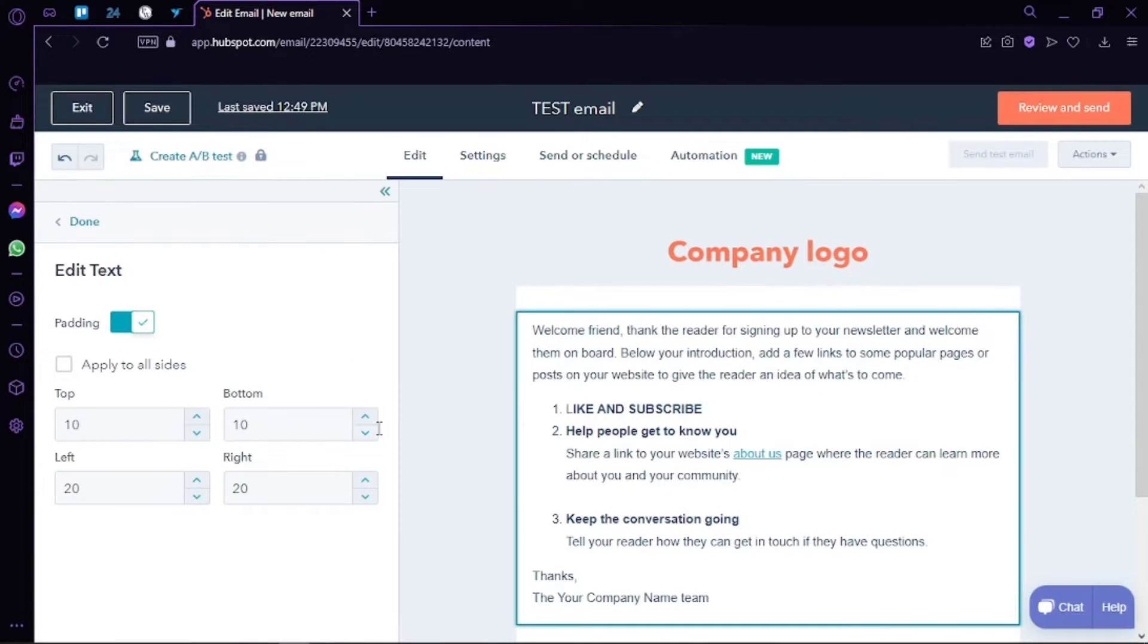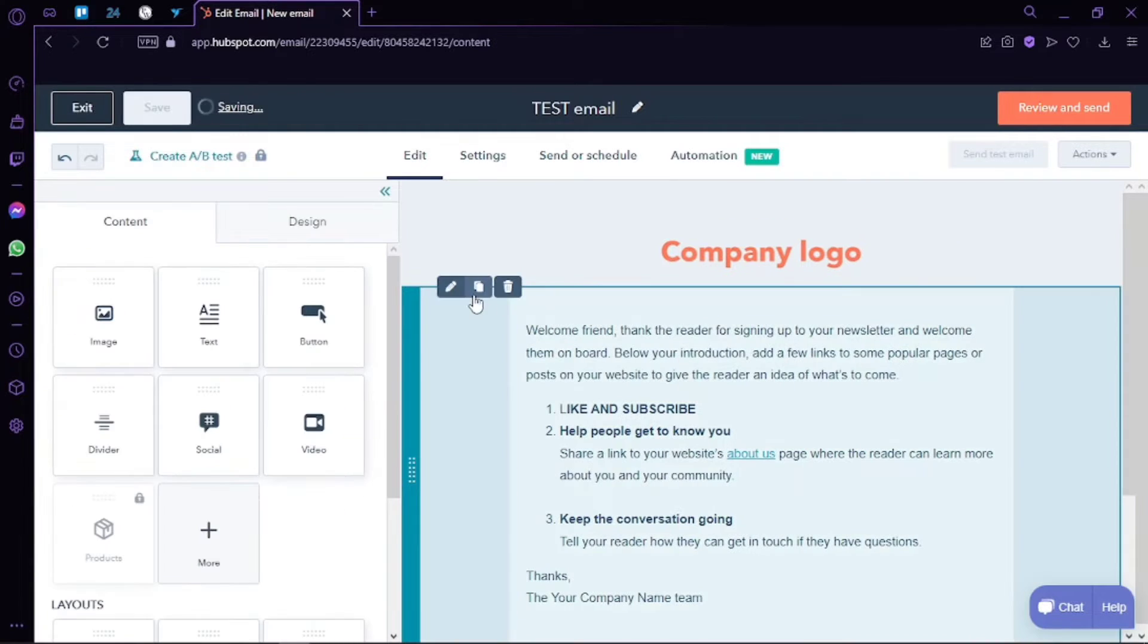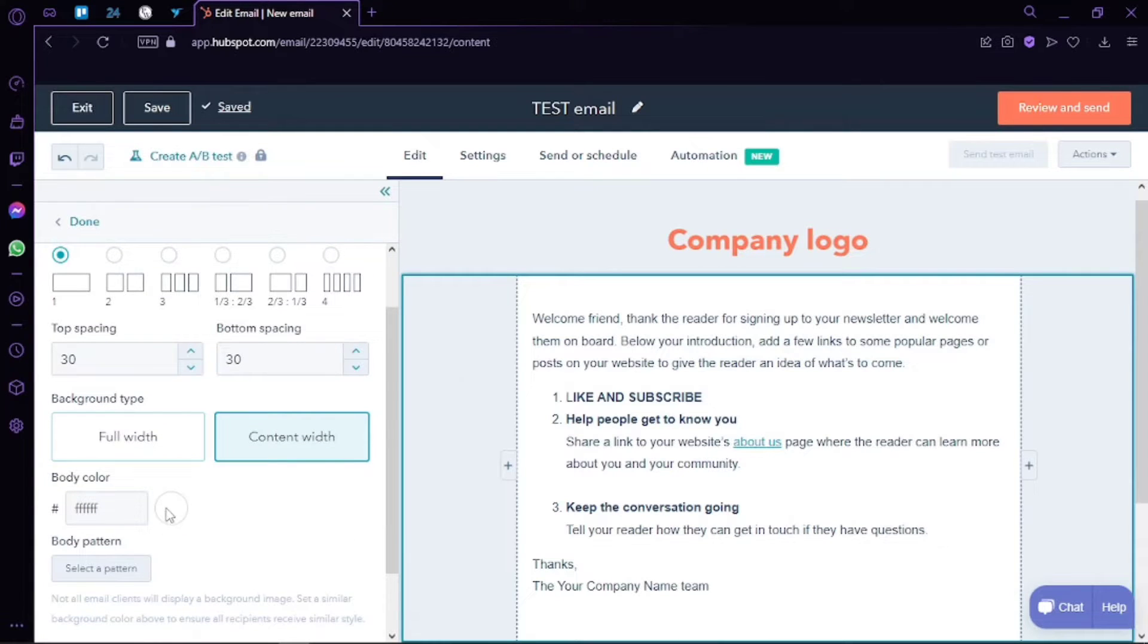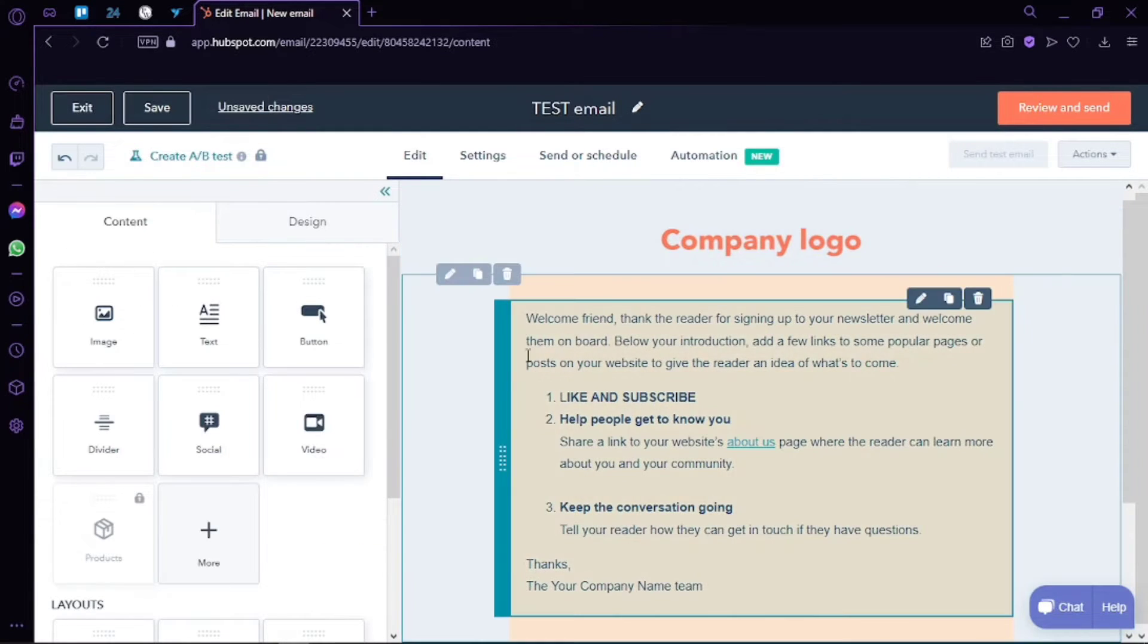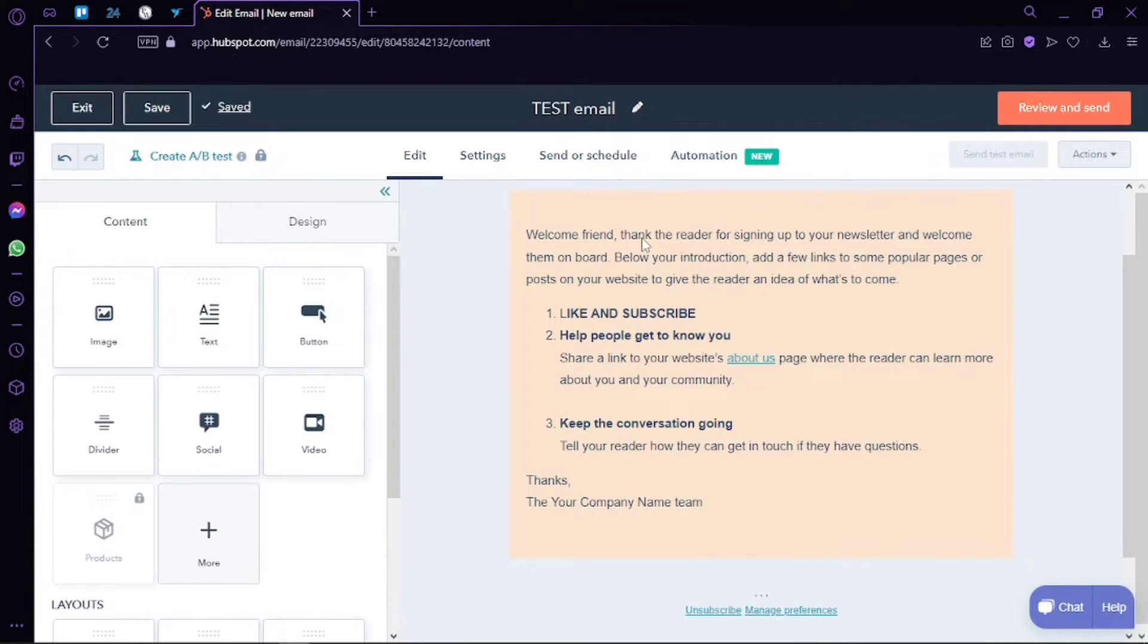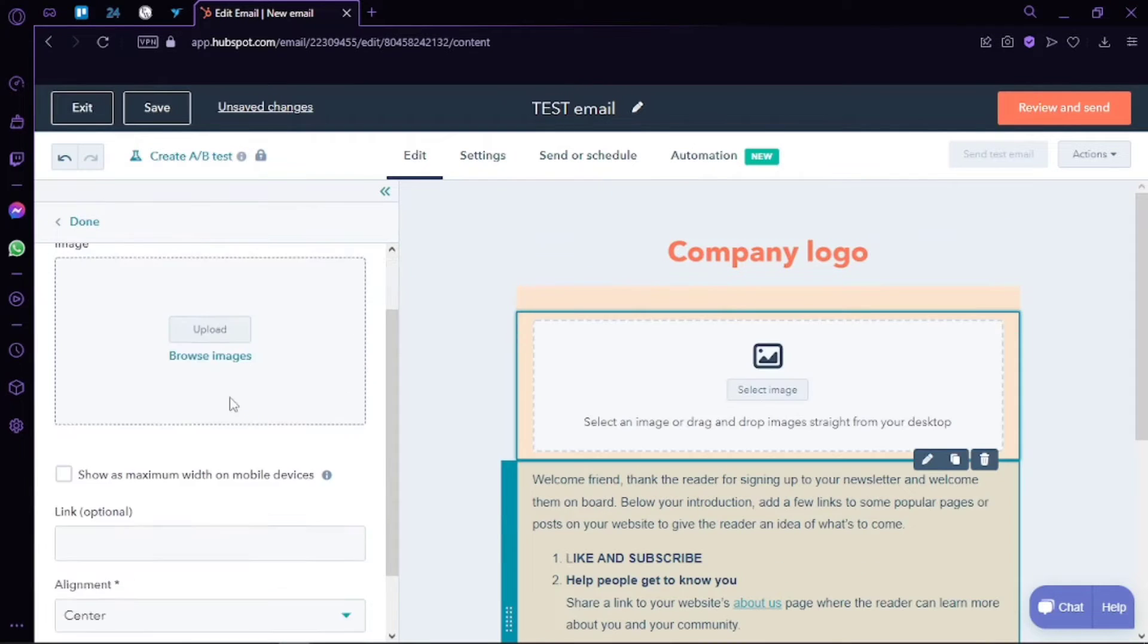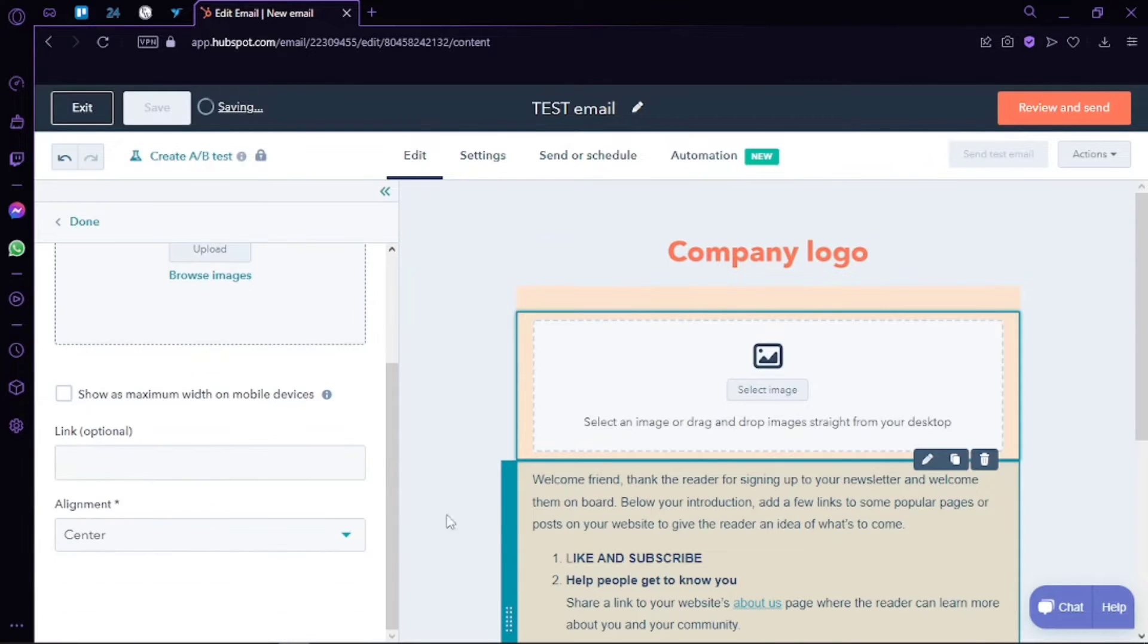As you can see, we have just text right now. Now I want to add an image. All I have to do is drag the image option and drop it wherever I want to, and it will be added right here. I can simply click on the select image button and select the image that I have there, and it will be added here. Now I can edit this section.